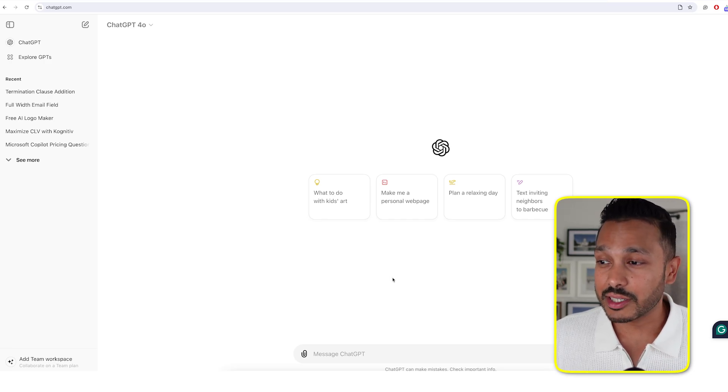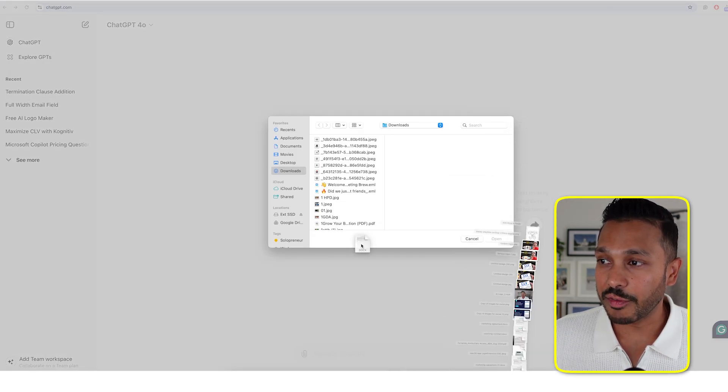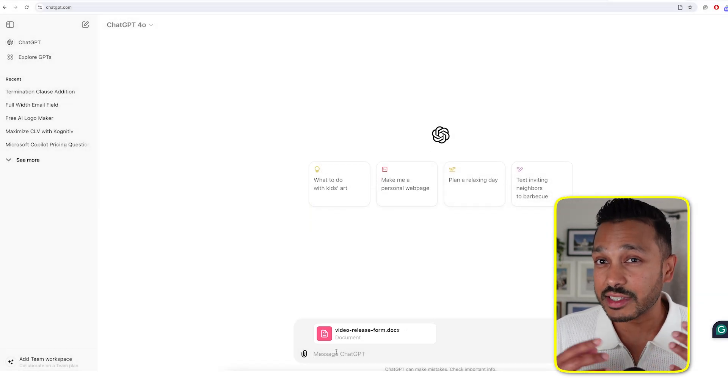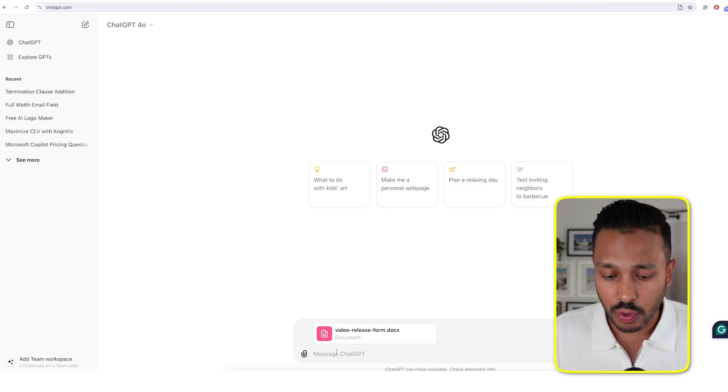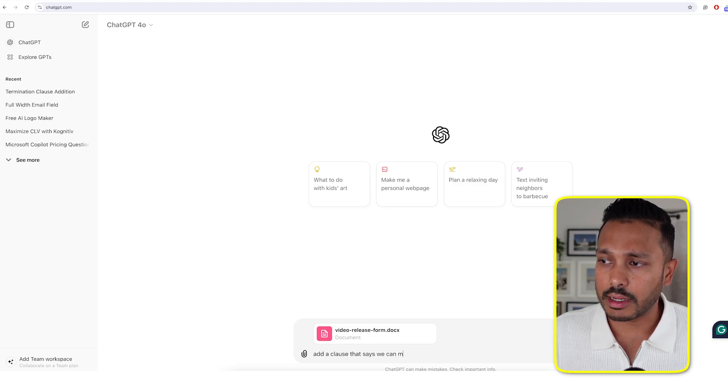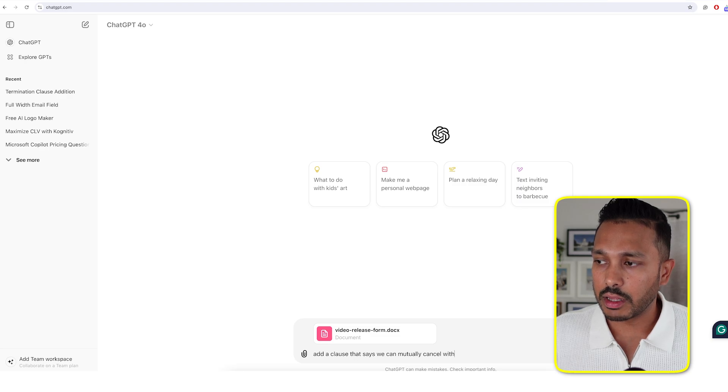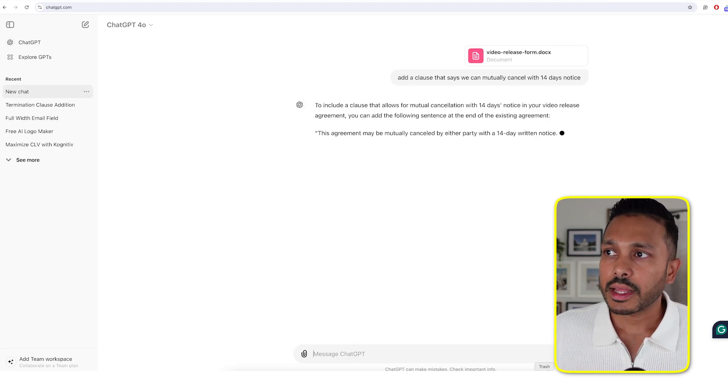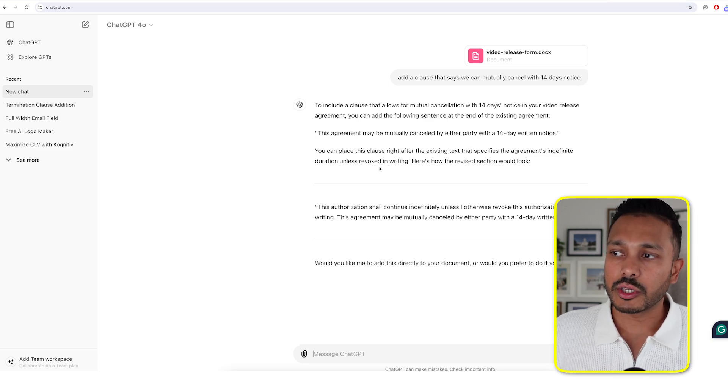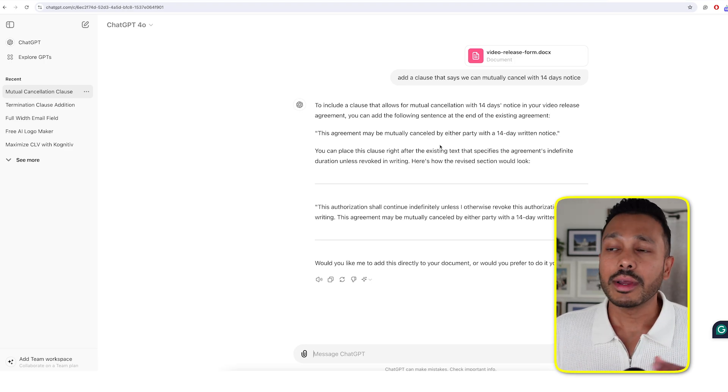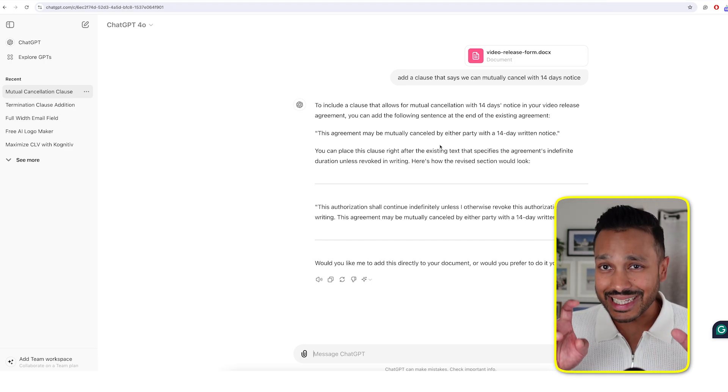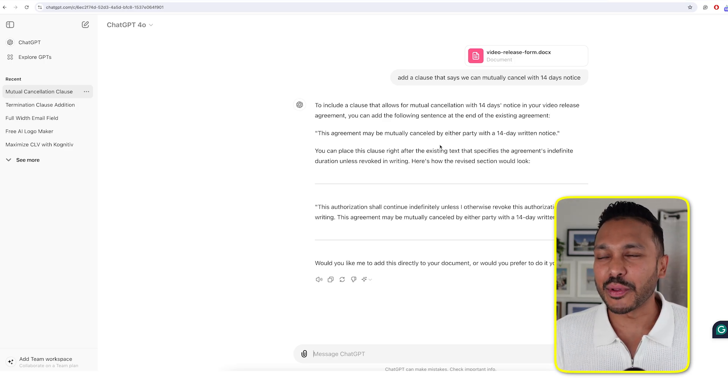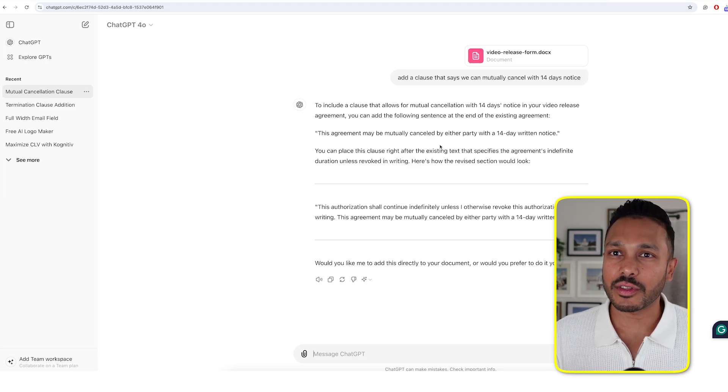And when it comes to templates and modifying them for you, here's a little trick I like to do. Go to ChatGPT, upload the actual file, and then simply tell ChatGPT to add the sections or what elements you want to cover. Let's say you wanted something like add a clause that says we can mutually cancel with 14 days notice. Let me just give you a simple example here. And then there you go. Boom. You can just copy these elements right back into the document and you're good to go.